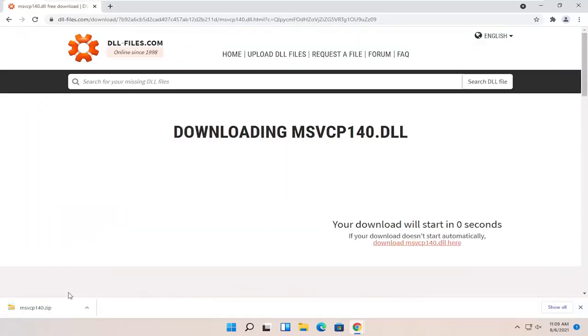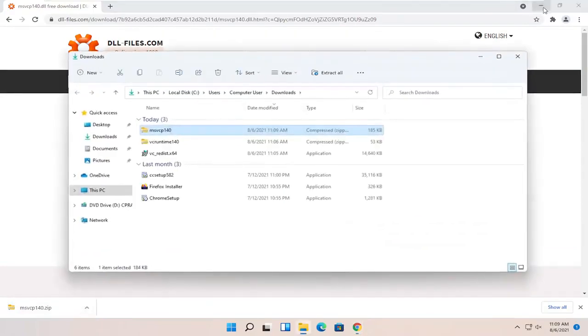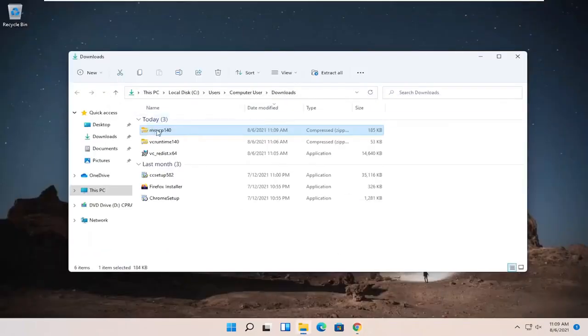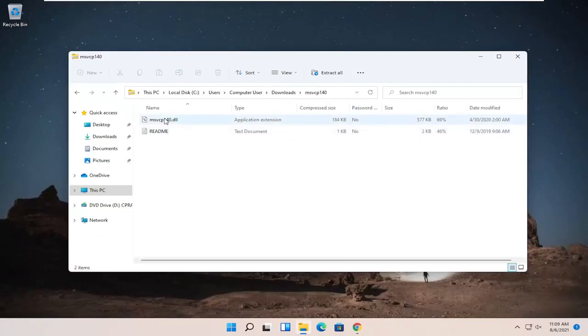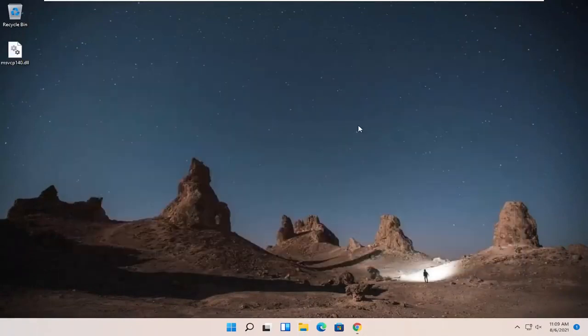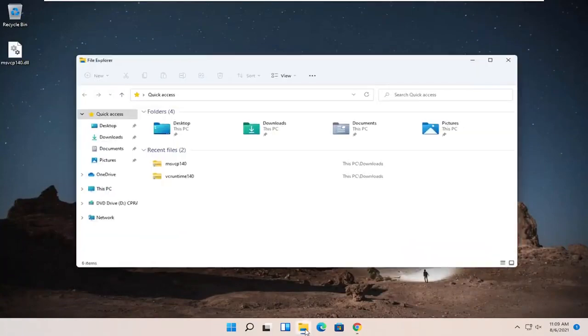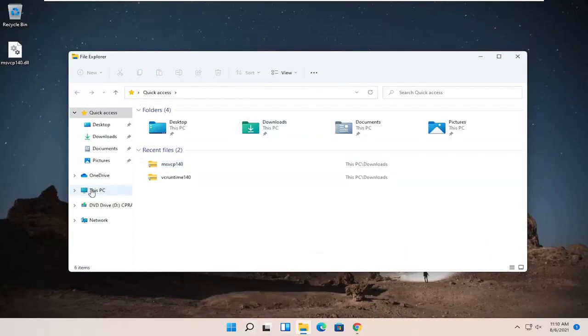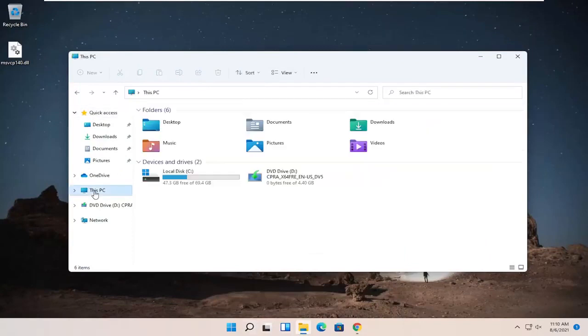Once it's done downloading, click the up arrow and select Show in Folder. Then double-click on that folder and drag the DLL file over to your desktop. Now you can close out of this window, and we're going to open up File Explorer. You can click on the little folder icon in your taskbar or search for it. On the left side, select This PC.